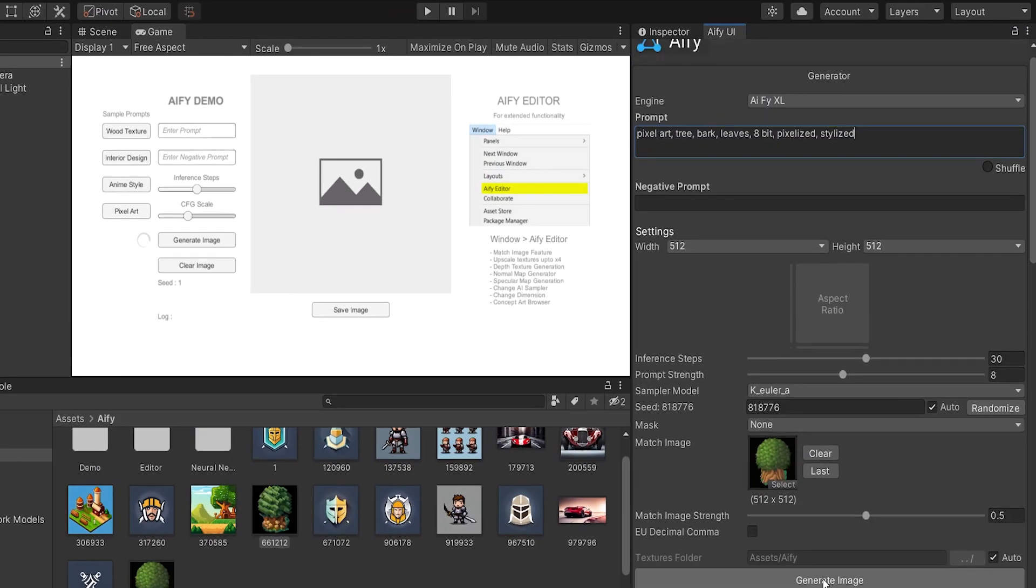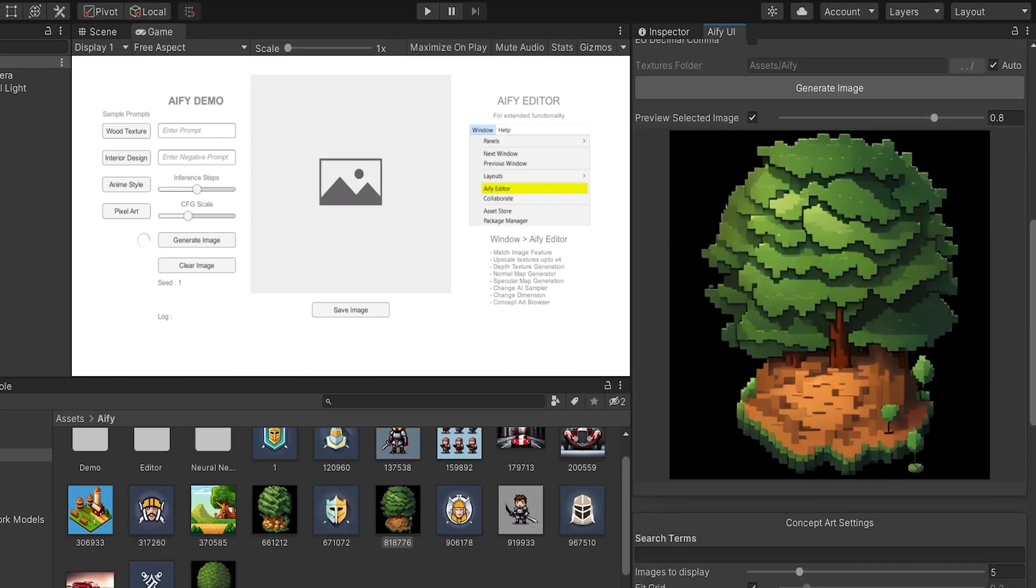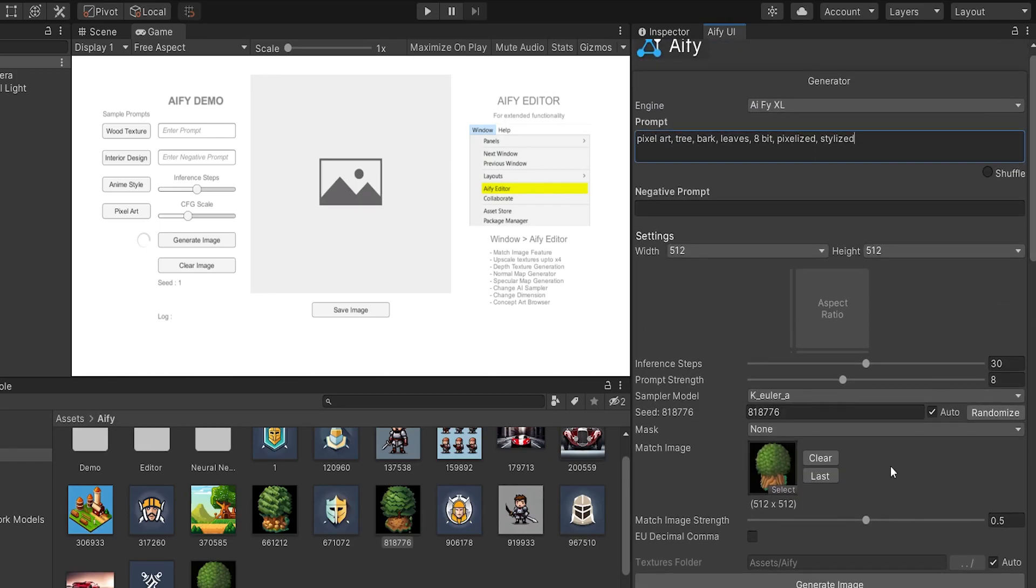Creating variations for your textures can be easily done in seconds using the Match Image feature.